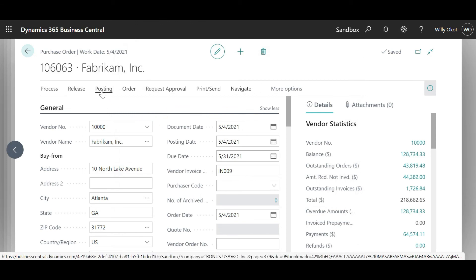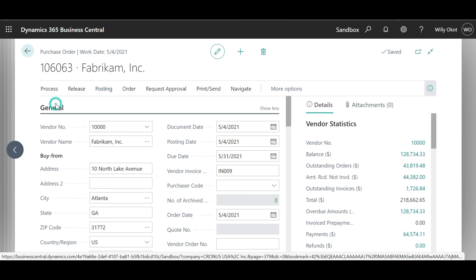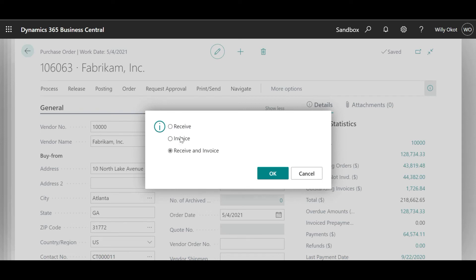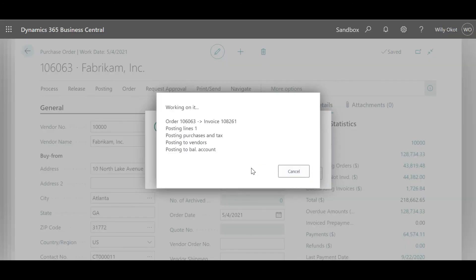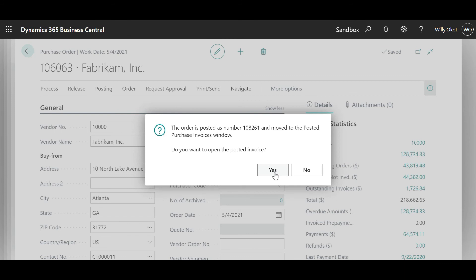Now I can also post this order. It can be posted in terms of either receipt, invoice, or receive and invoice. All these options — I'm trying to show the system that this user can be able to use them. So in this particular case it will get posted. Ladies and gentlemen, if this is what you want the user to do only, then we shall say yes.